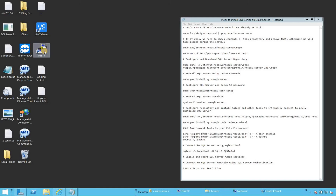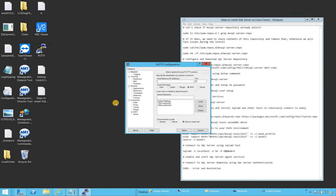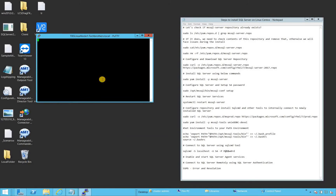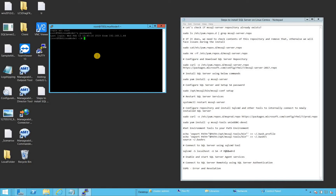I'm going to use PuTTY to log into our server. In my case, it's TBS Linux Node 1. I'm going to connect using the root user and provide the password. Now we are in the server using root user and successfully logged in.